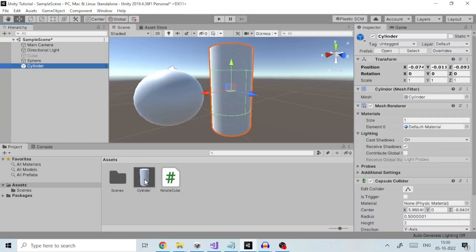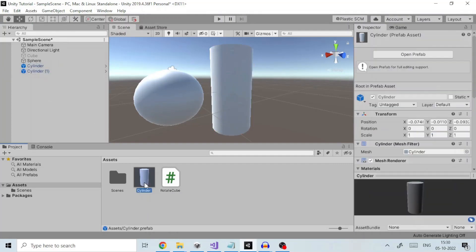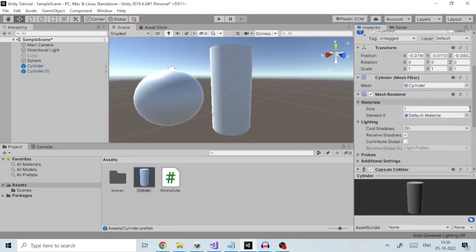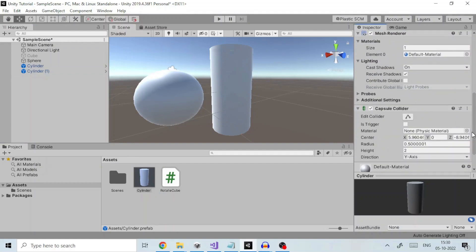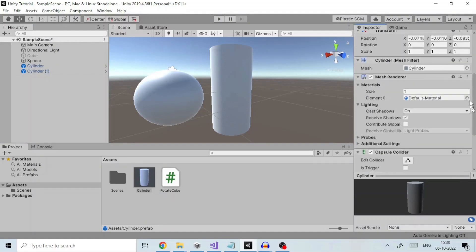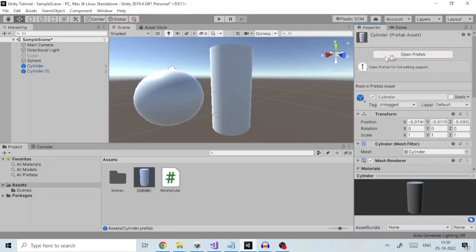Any edits made to a prefab asset are immediately reflected in all instances produced from it, but you can also override components and settings for each instance individually.